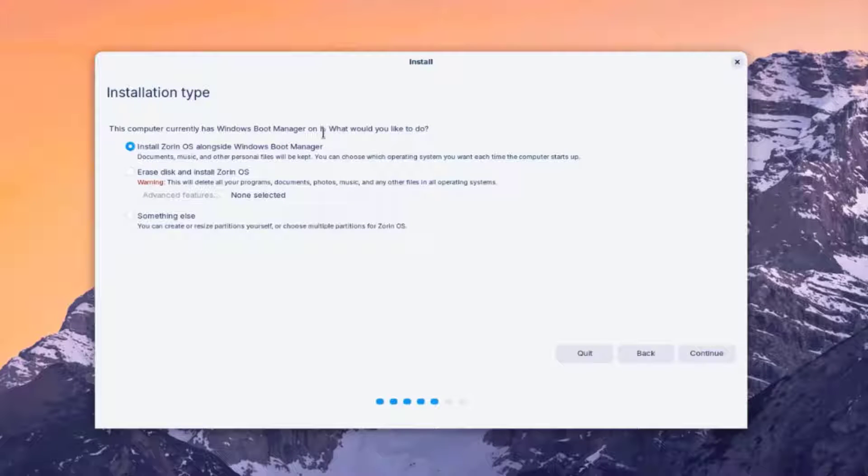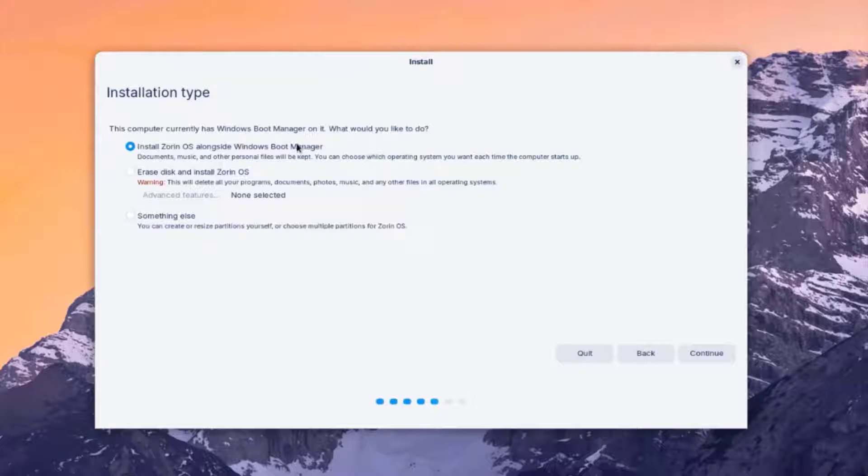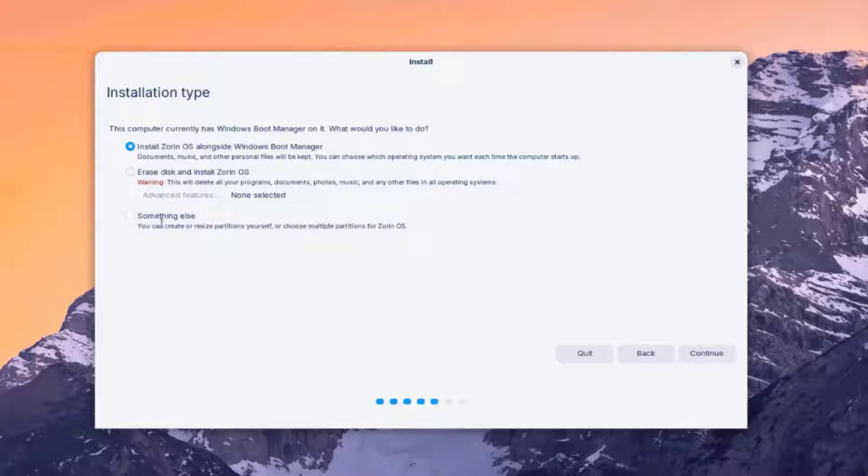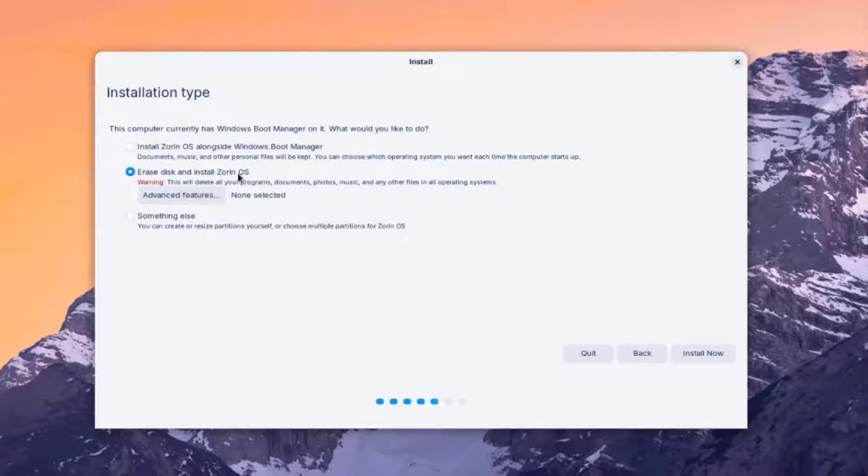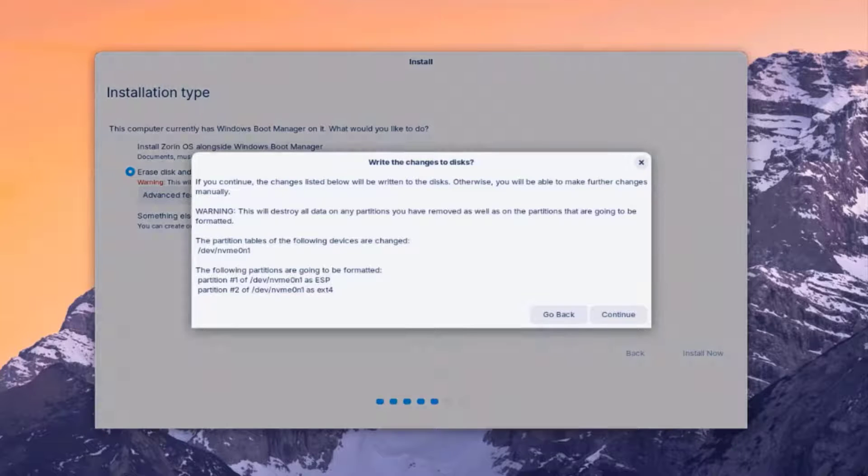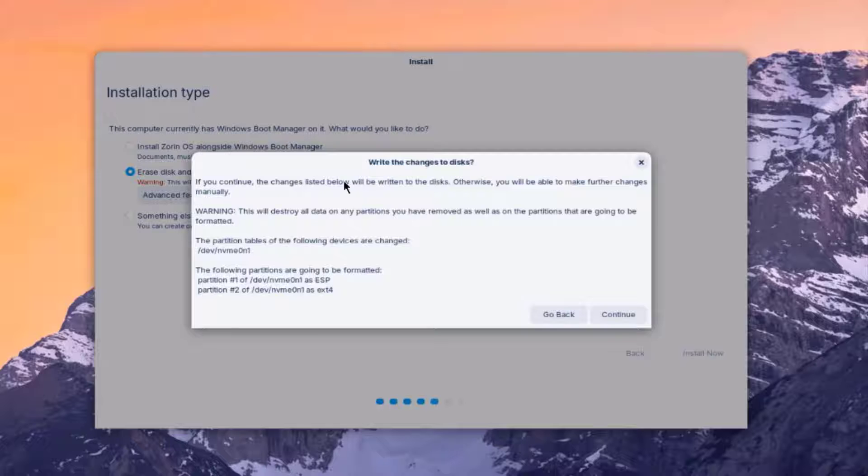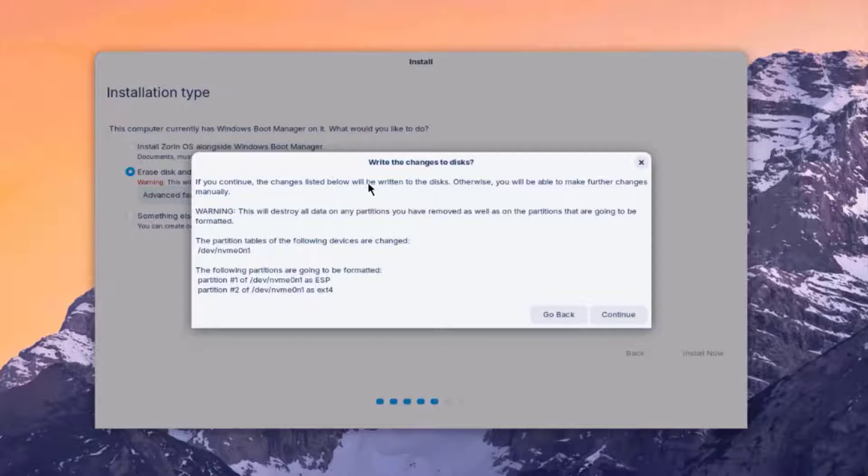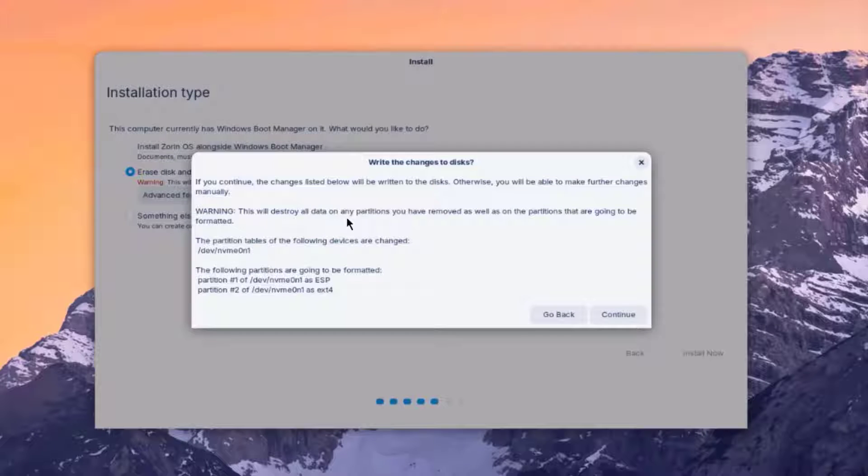So the laptop that I'm using has a previous installation of Windows. So I have three options here. Install Zorin OS alongside Windows Boot Manager. The second option is Erase Disk and Install Zorin. And the third option is something else. And this is where if you want to resize a partition or you can choose multiple partitions. I'm going to select Erase Disk and Install Zorin OS. I'll click Install. So it says here, write the changes to disk. So if you continue, the changes listed below will be written to the disk. This will destroy all the data on any partition in the hard drive. So I'm going to click Continue.